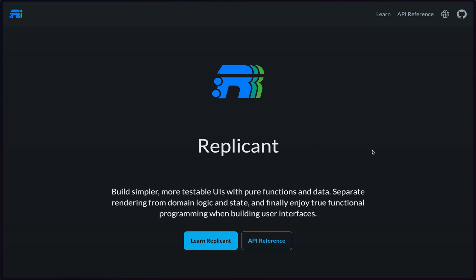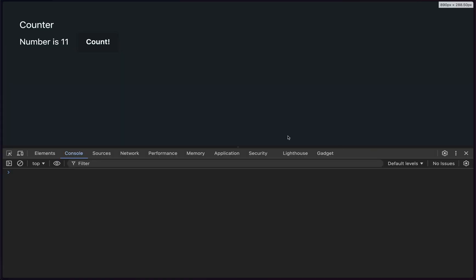In our previous episode, we developed this nice little counter. And since there are six more tasks coming up, I thought it would be nice if they didn't just all display on the same page. So in this interlude episode, we're going to build some navigation for our little showcase here.